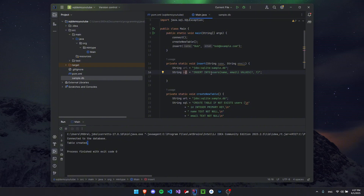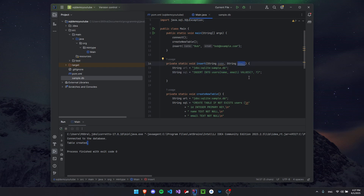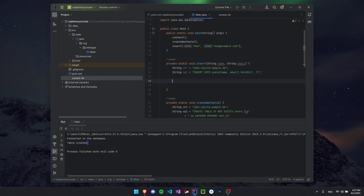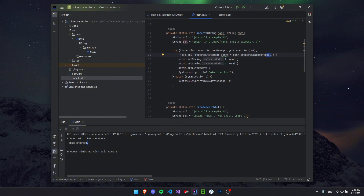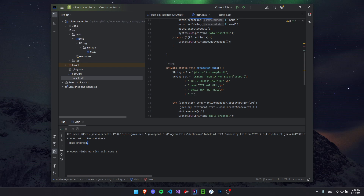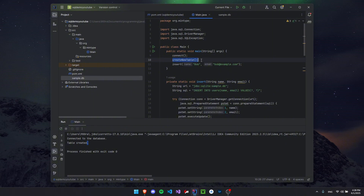We need our URL string as always, and then the SQL string: INSERT INTO users (name, email) VALUES (?, ?). The question marks are placeholders connected to the name and email parameters we pass in. We use a try-catch with a PreparedStatement object, then call setString(1, name) for the first placeholder and setString(2, email) for the second. Make sure the SQL string is passed in when creating the PreparedStatement. Then call executeUpdate() to actually insert the data and print confirmation. Since we used IF NOT EXISTS on the table, we can run this multiple times without recreating the table.